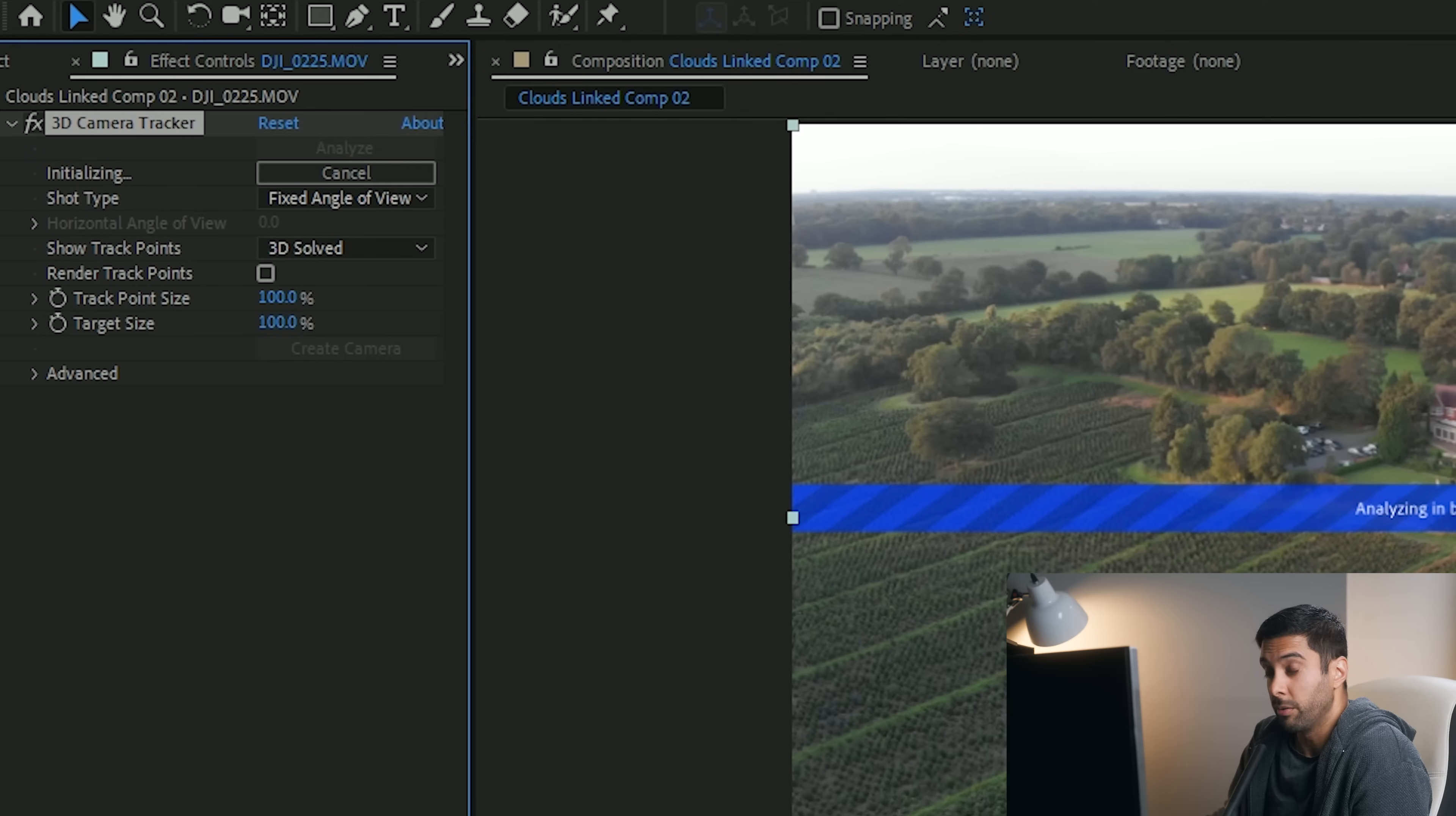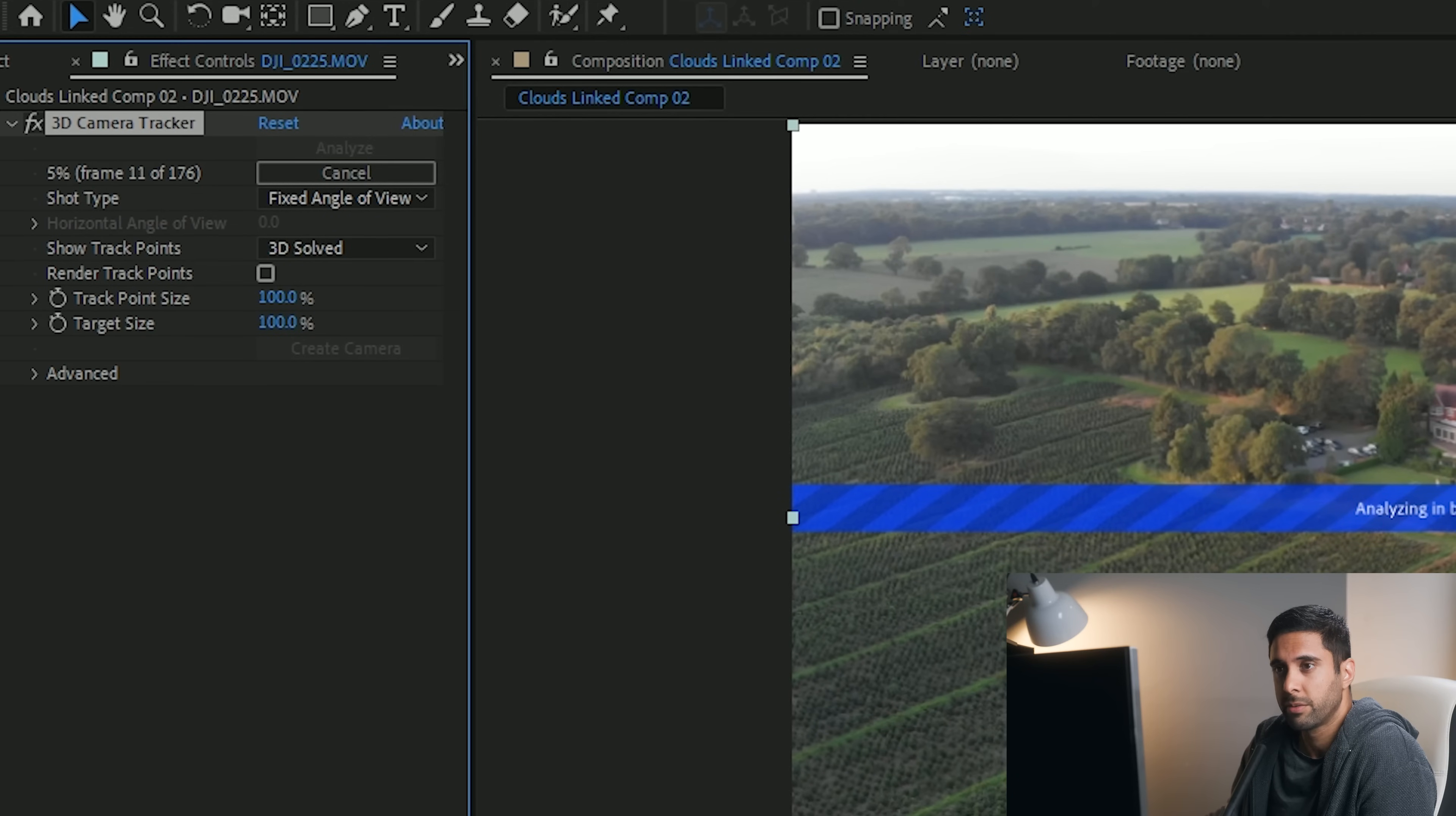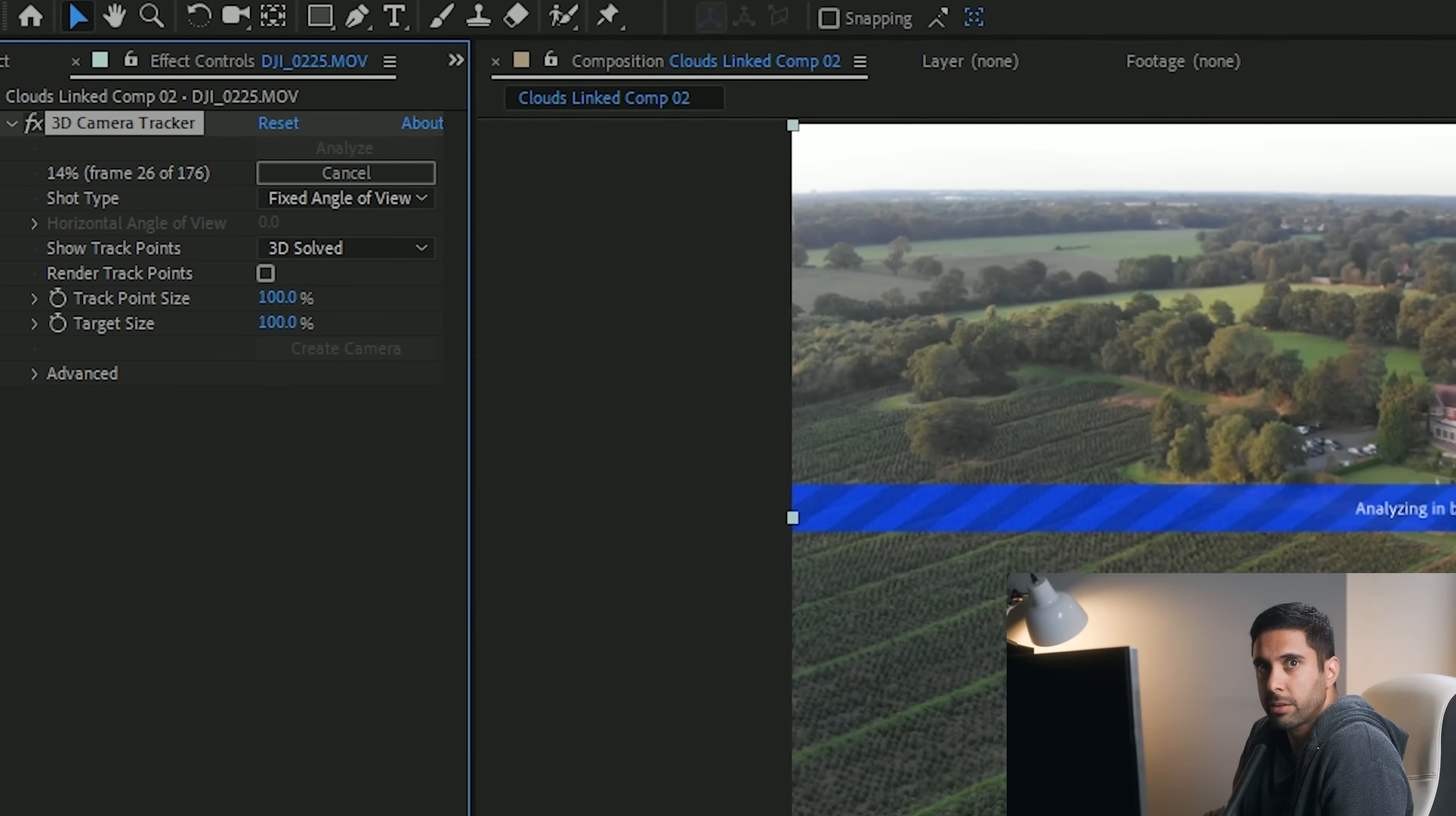Depending on how good your computer is, it will take as long as that. It's just going to run through up here as you can see in the top left, it will just show you the progress of the 3D camera tracker. So I've got a couple of minutes to wait, so I'll just come back once that's tracked.